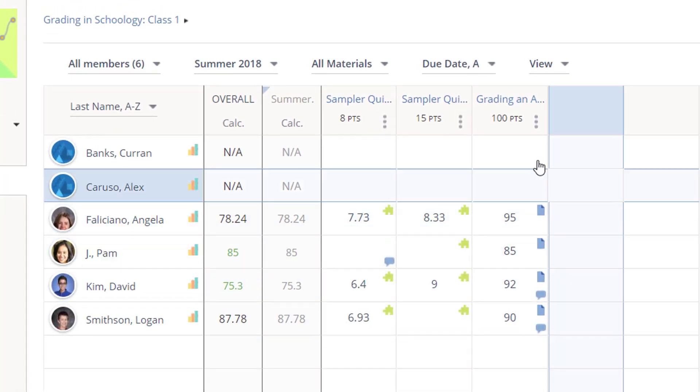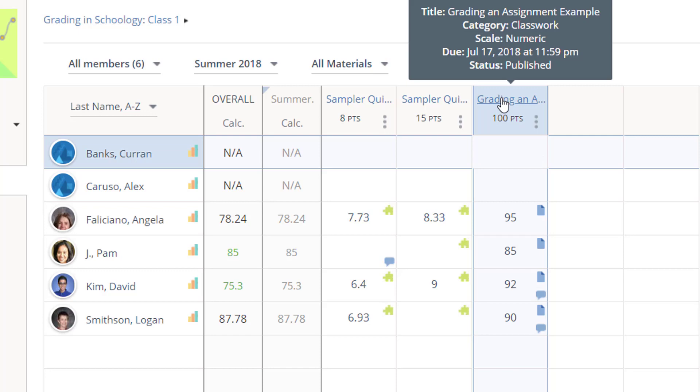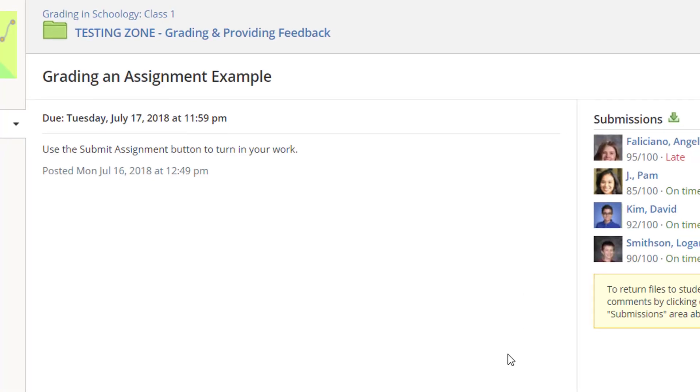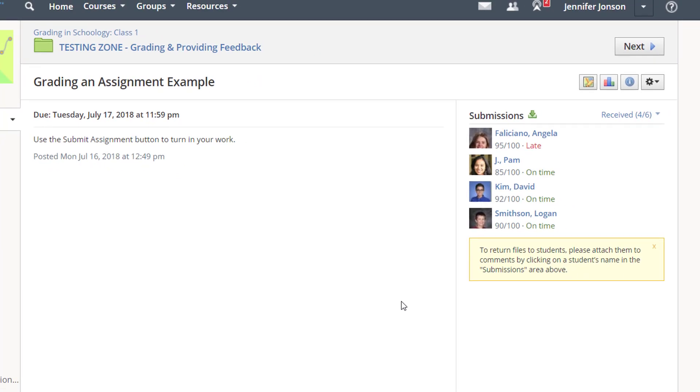All columns in the gradebook are hyperlinked directly to the assignment, quiz, or discussion. So I can click the title of a column to quickly jump to that item if I need to score several submissions at once.